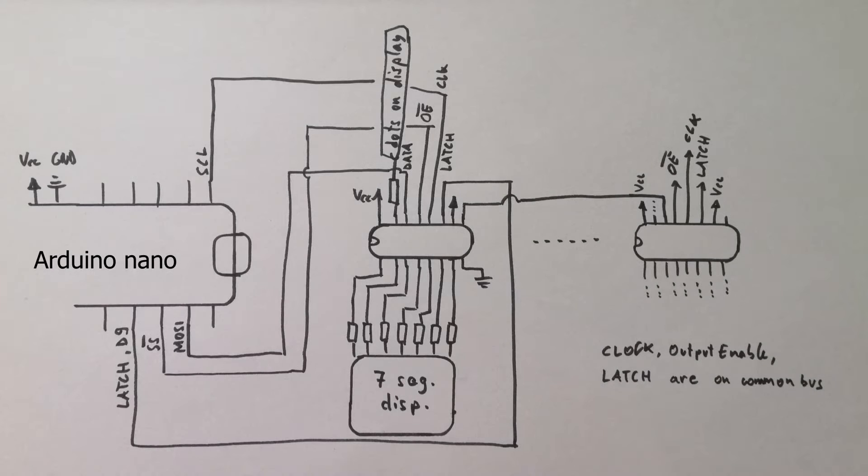Now we can take a look at the complete diagram to see how it's all wired up. Alright, so now that we talked about the theory, we can go on and build the circuit.